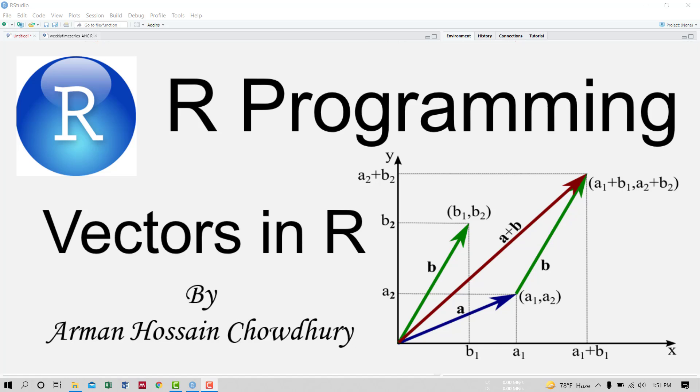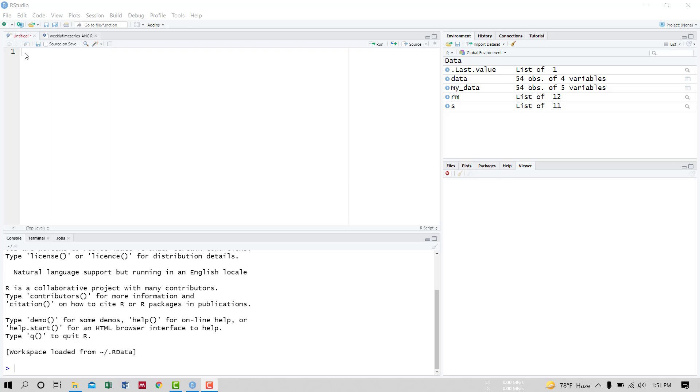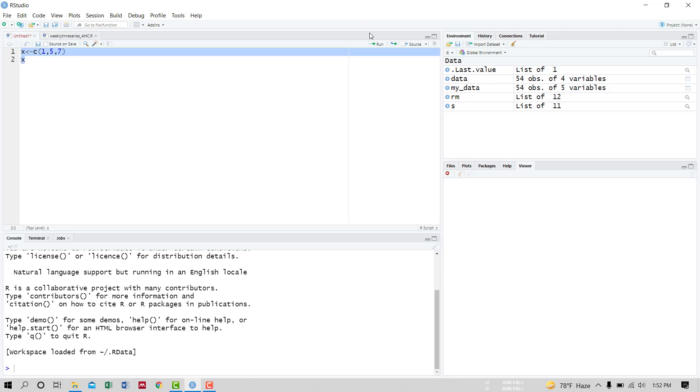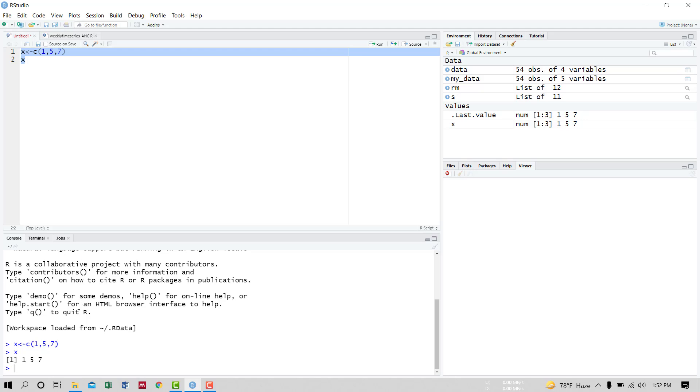Hello viewers, in this video we will learn how to input vectors in R and its operations like transpose, multiplication, sum, inner product, and so on. Let's input a vector named X. Then X is c(1,5,7). Run it, and the vector X is loaded.